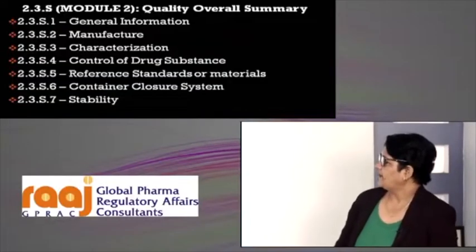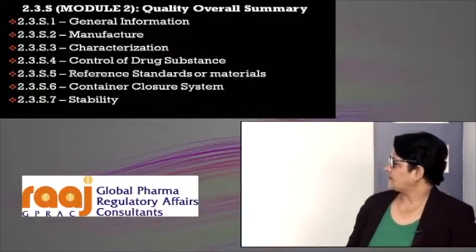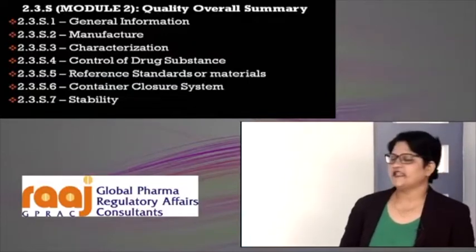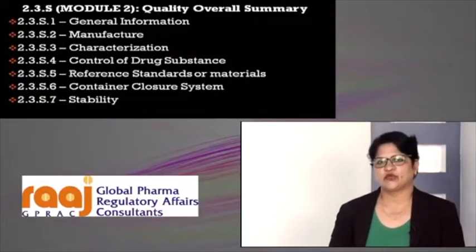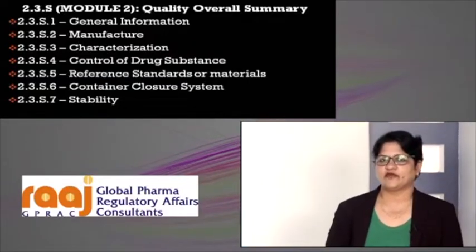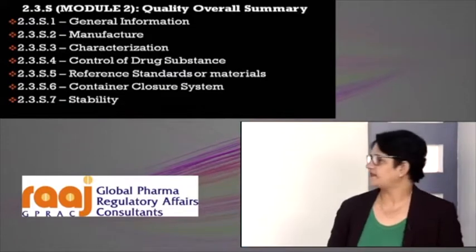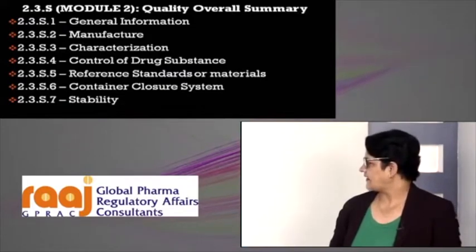As mentioned, CMC is divided into drug substance and drug product. Under drug substance, it is again divided from S1, S2, S3, S4, S5, S6, and S7.